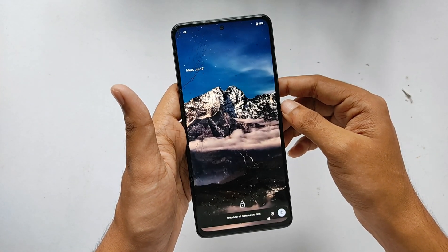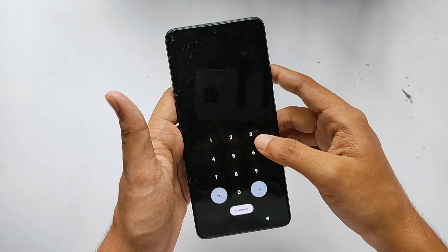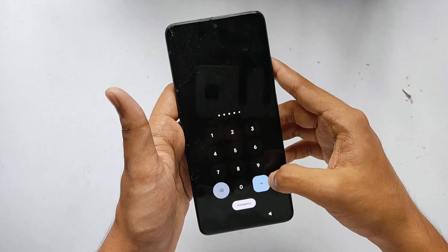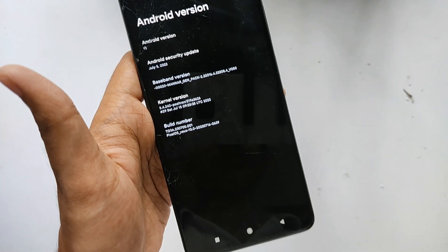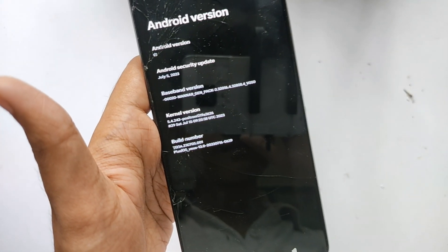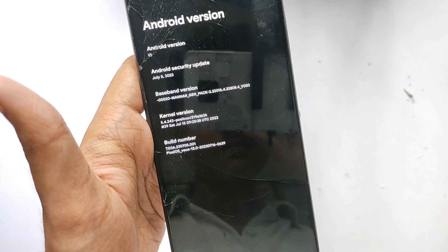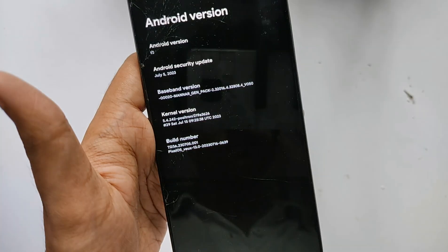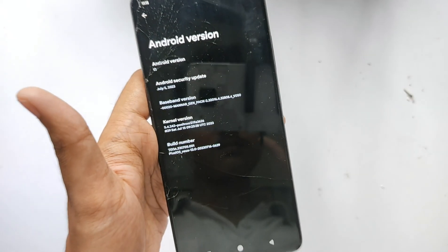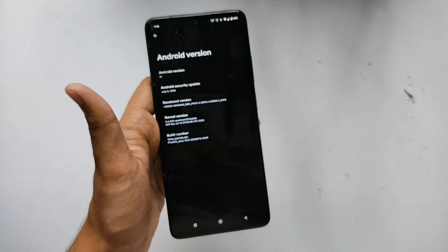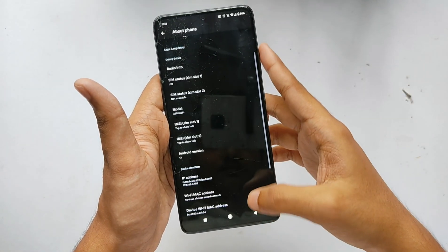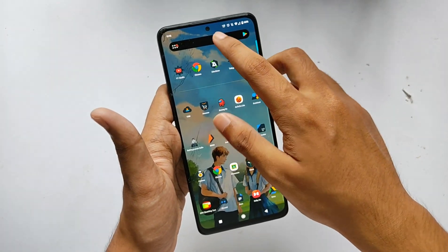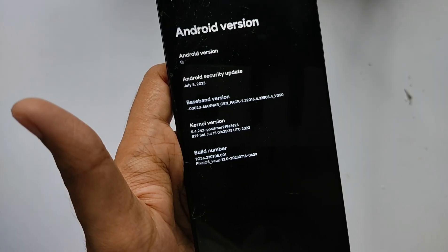Now reboot your system. As you can see, our phone has successfully booted. Let's verify the kernel installation by going to Android version in Settings — it's showing 'Positron' in the kernel info, which means our kernel has been successfully installed in Pixel OS.